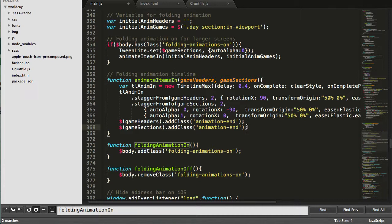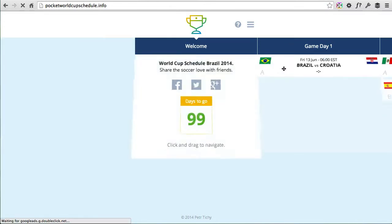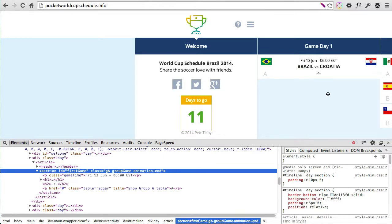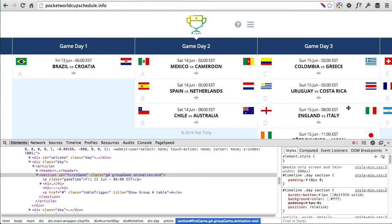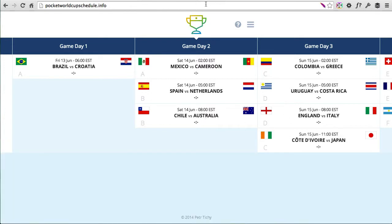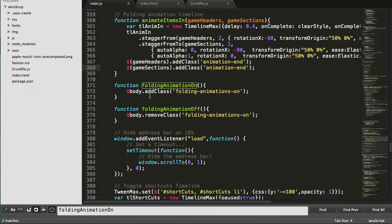When the animation completes, the headers and sections receive an 'animated' class. This means when I scroll to the next part of the timeline, those already-animated elements are excluded from the collection of headers and sections, which speeds up the animation overall. I've also got animation folding on/off, which is used for mobile phones — I found the animation was too performance-intensive on some mobile devices so I had to turn it off there. On desktop it looks like a slick effect.